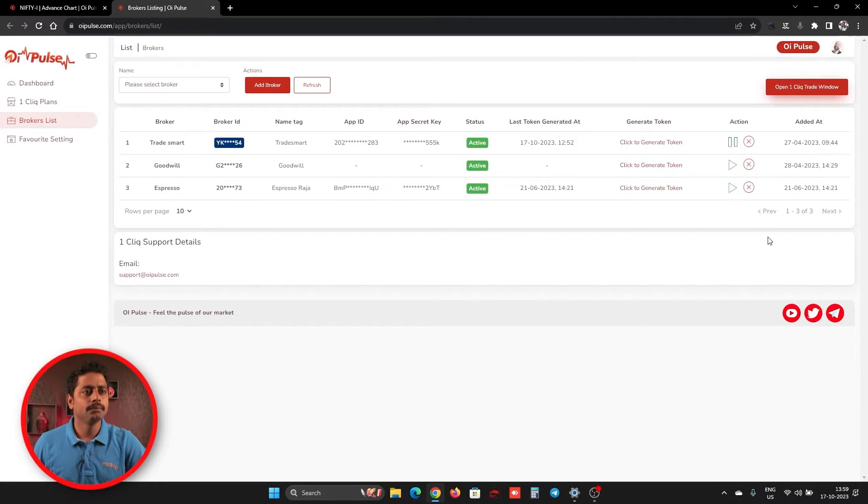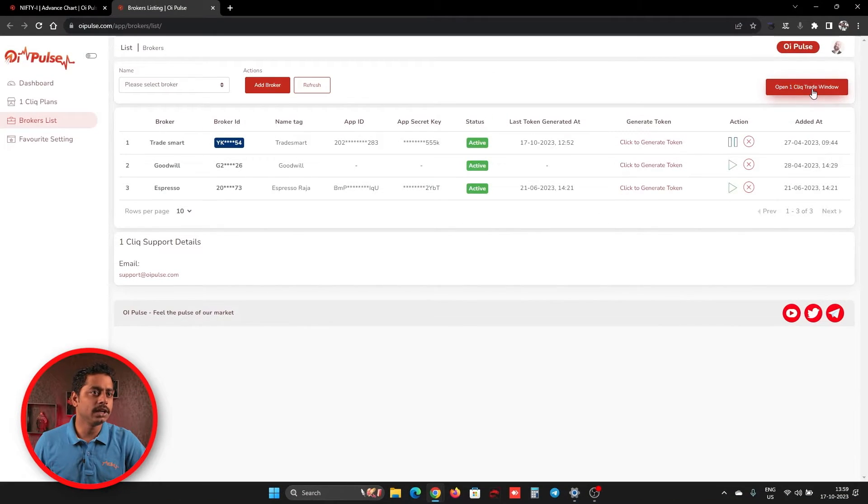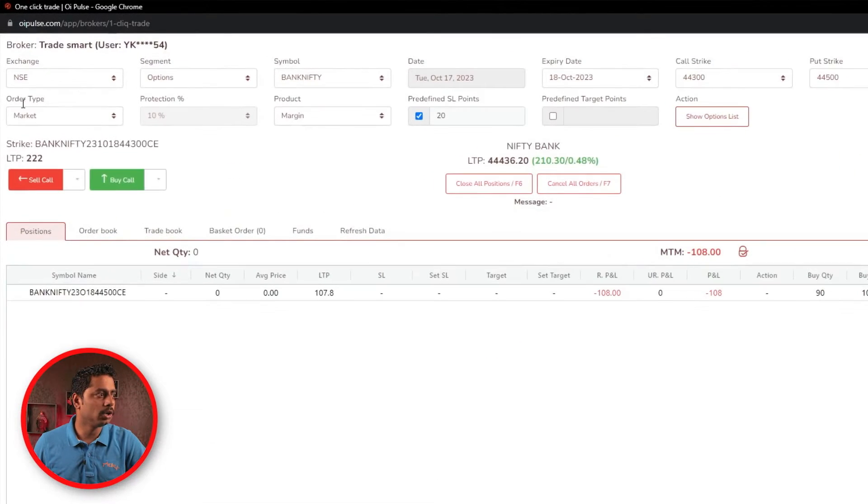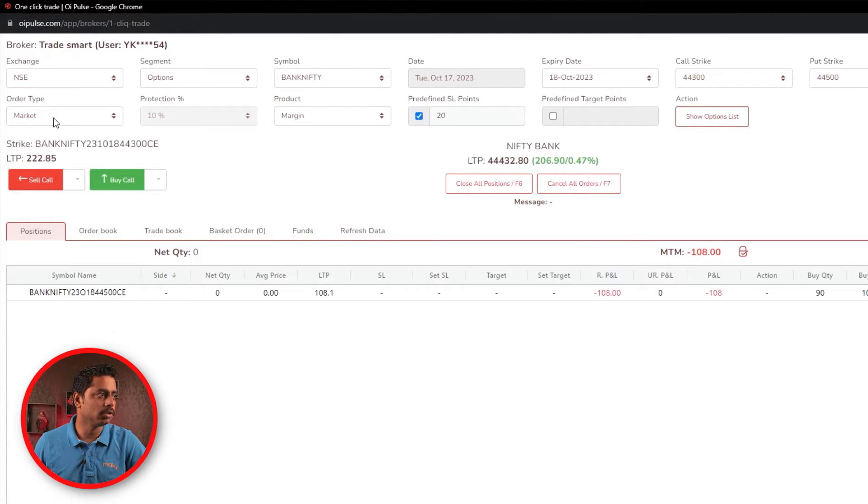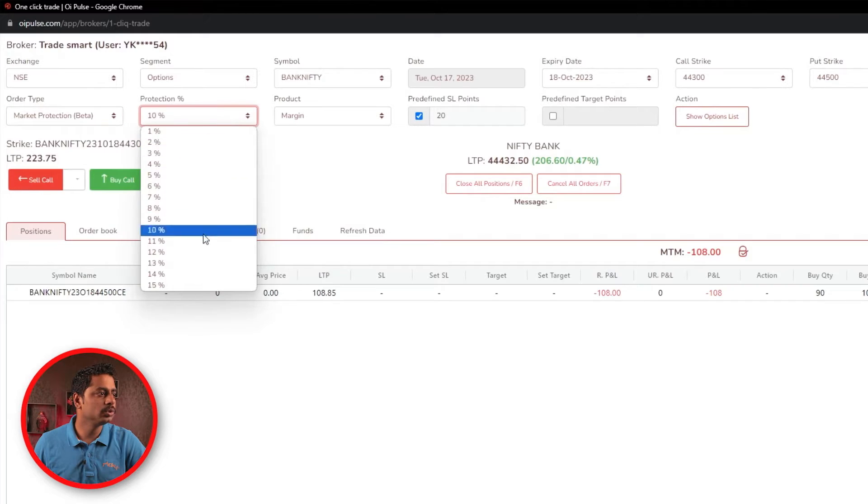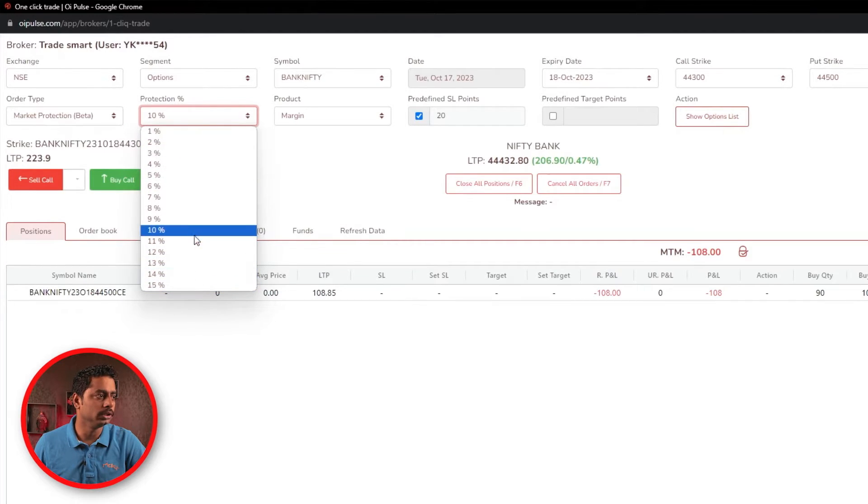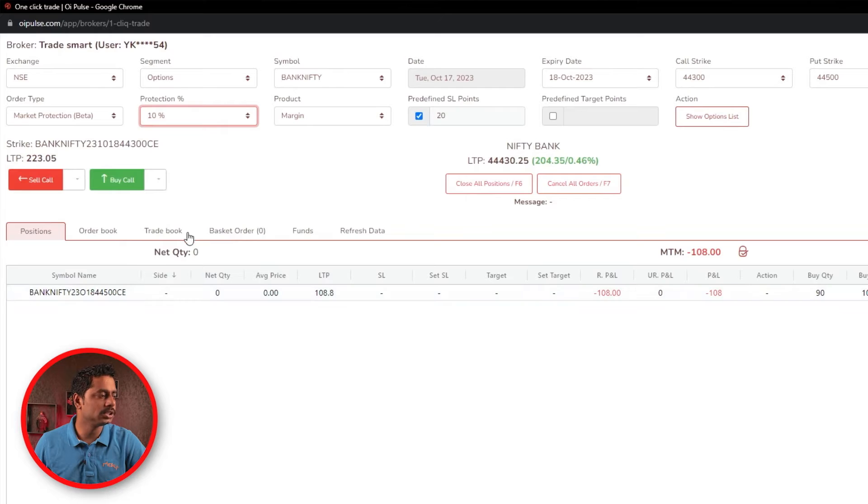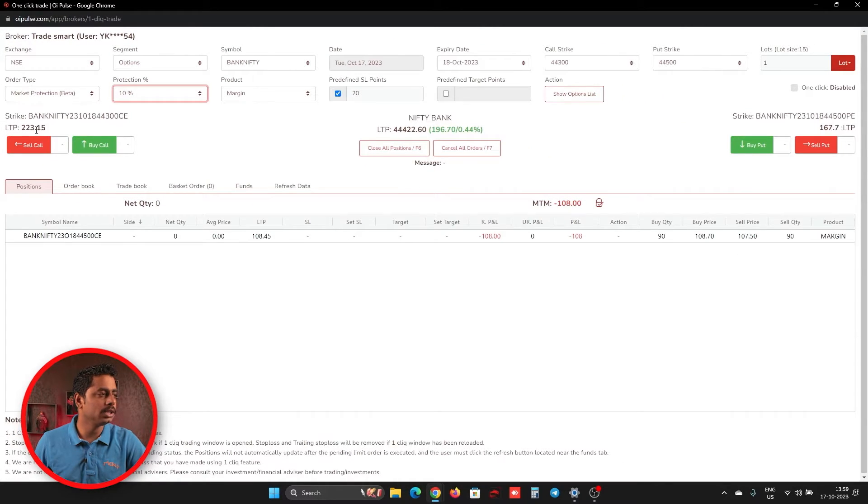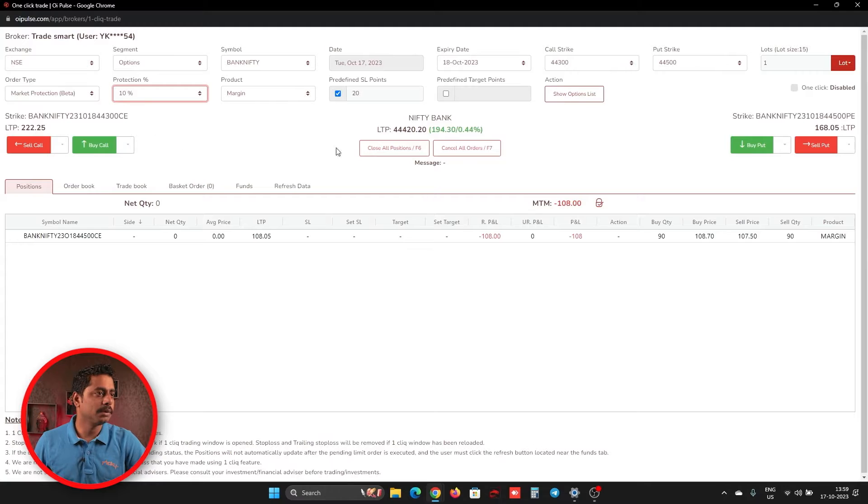Now we will see how we are placing Market Protection Orders in one click. For that, open one click window. Here you have an order type. There by default it will be having a Market Order. You have to change for Market Protection and you have to select whichever percentage you wanted. For making example simpler, we will make 10% and we will take a strike which is trading near 100 for example.